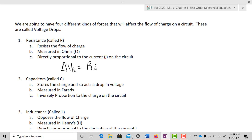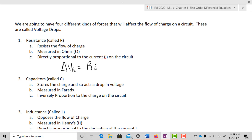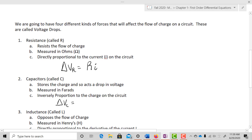The second is called a capacitor. We call it C, and it stores charge, acting as a drop in voltage. It's measured in farads and it's inversely proportional to the charge on the circuit. So delta V_C equals one over C times Q.